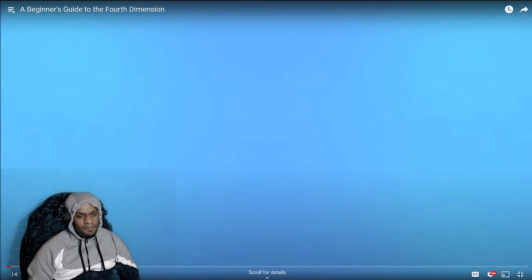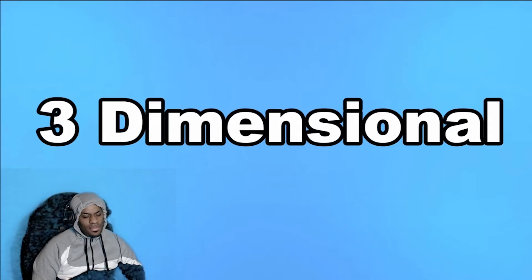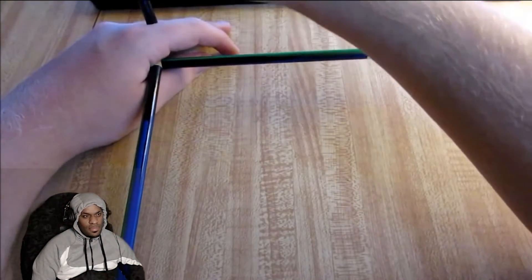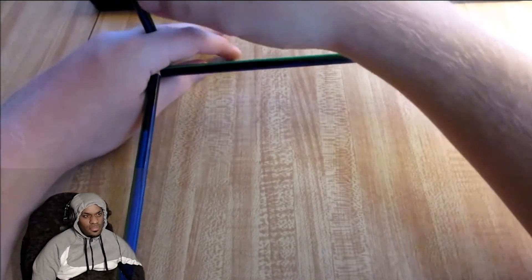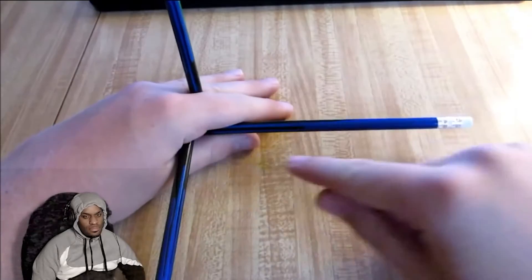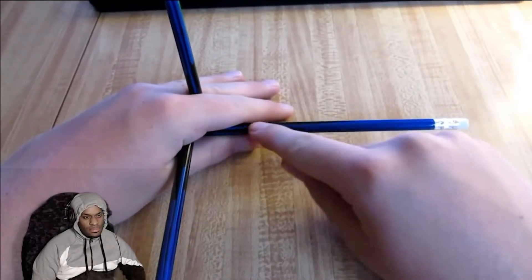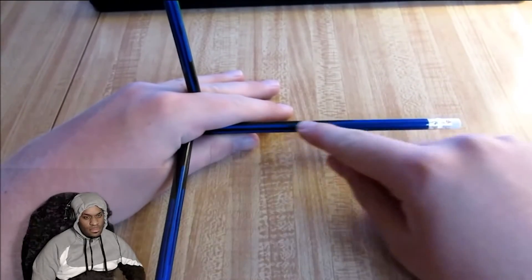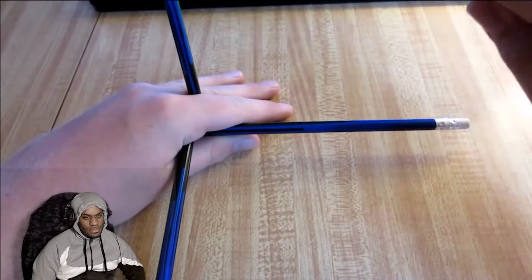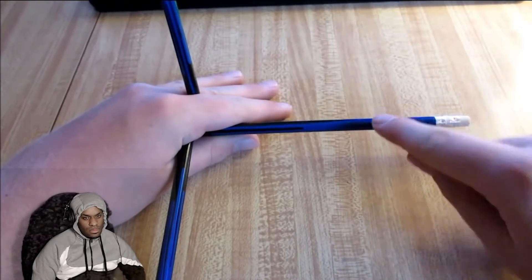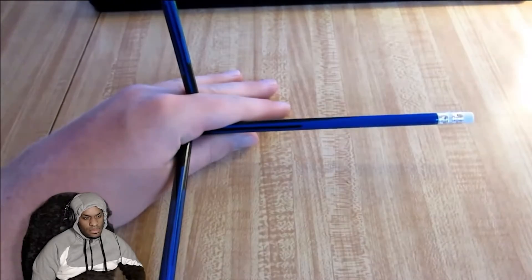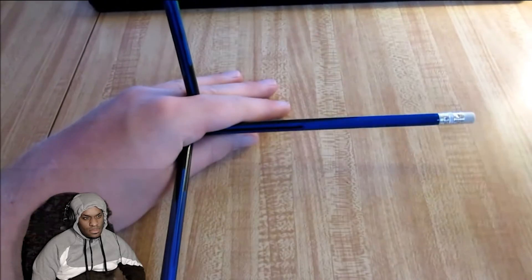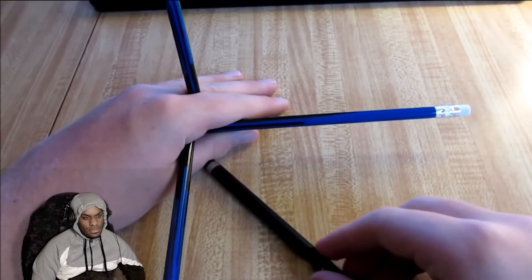We hear it all the time that our world is three-dimensional. It makes sense after all, we can only define up to three directions each at a right angle to each other that don't interact with each other. No matter how far left or right you go, you won't move up at all. But the moment we try to add another dimension into the mix it all breaks down.